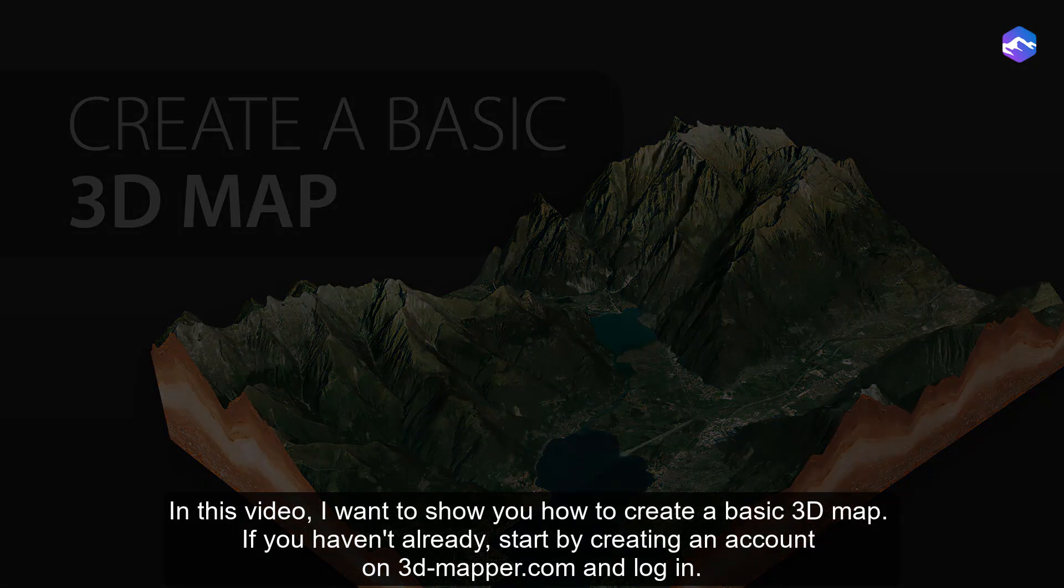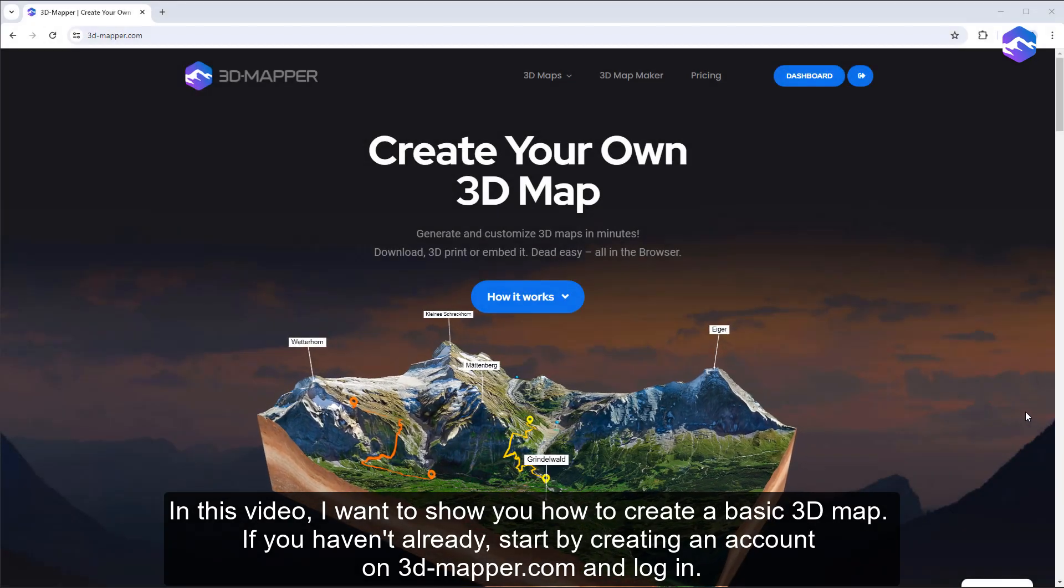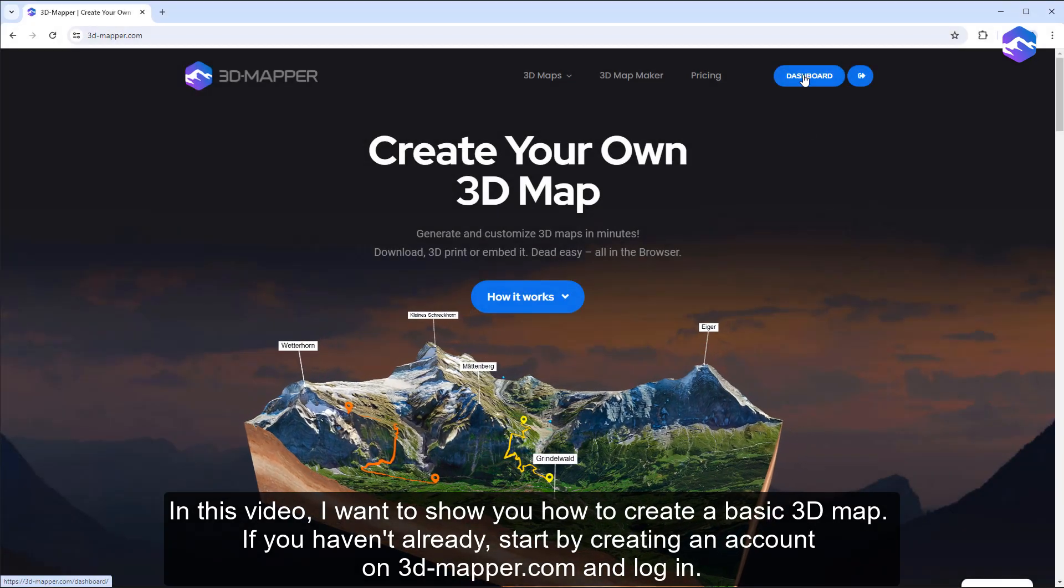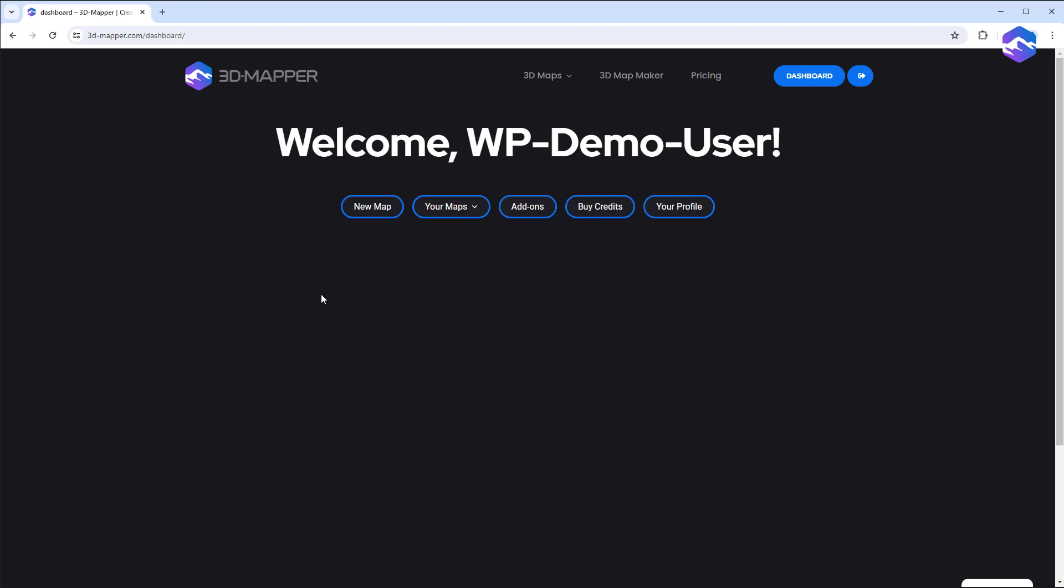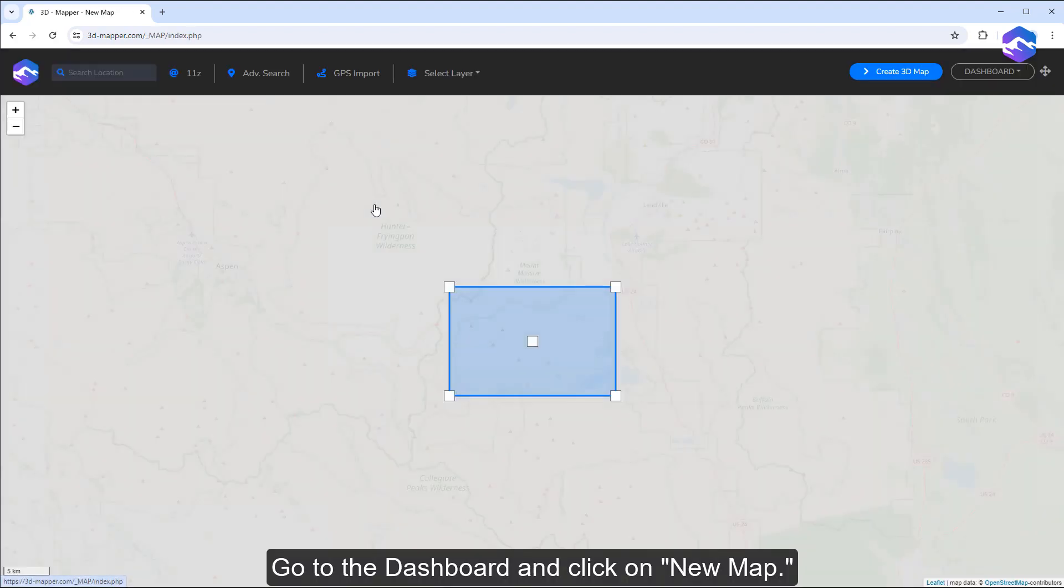In this video, I want to show you how to create a basic 3D map. If you haven't already, start by creating an account on 3dmapper.com and log in. Go to the dashboard and click on new map.